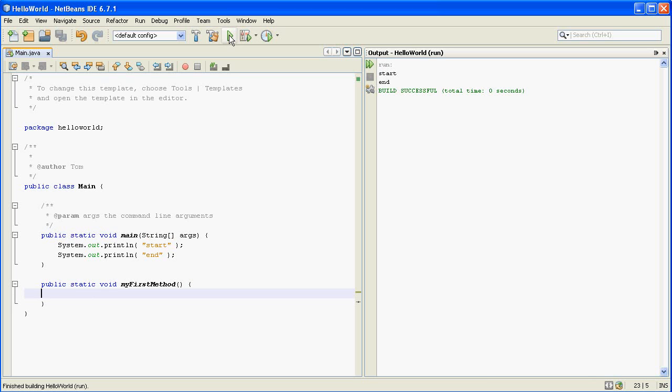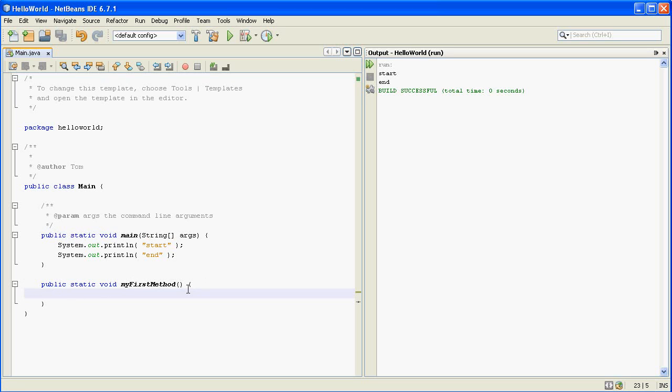So it runs just fine. I haven't introduced any errors into the program but now you can see that nothing changed because I never actually told the program to use this method. All I've done here is created it. I haven't actually started using it.